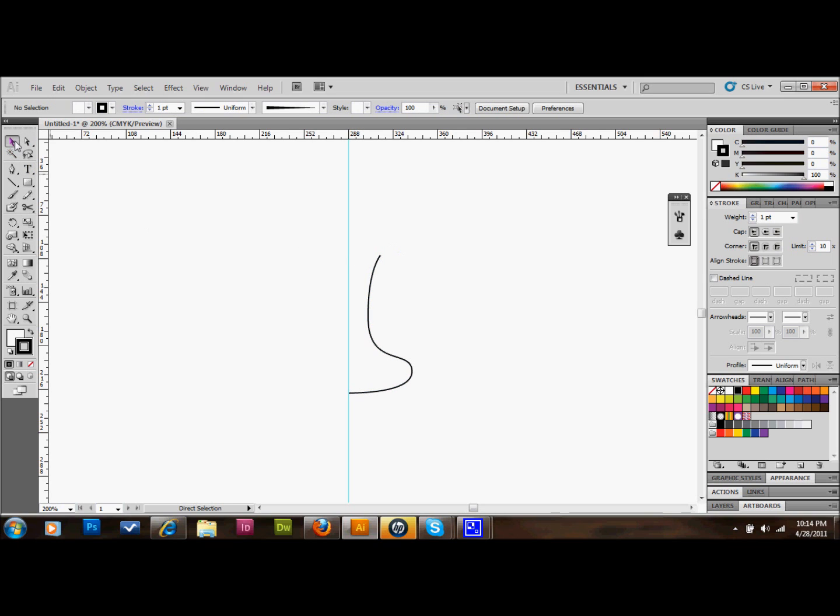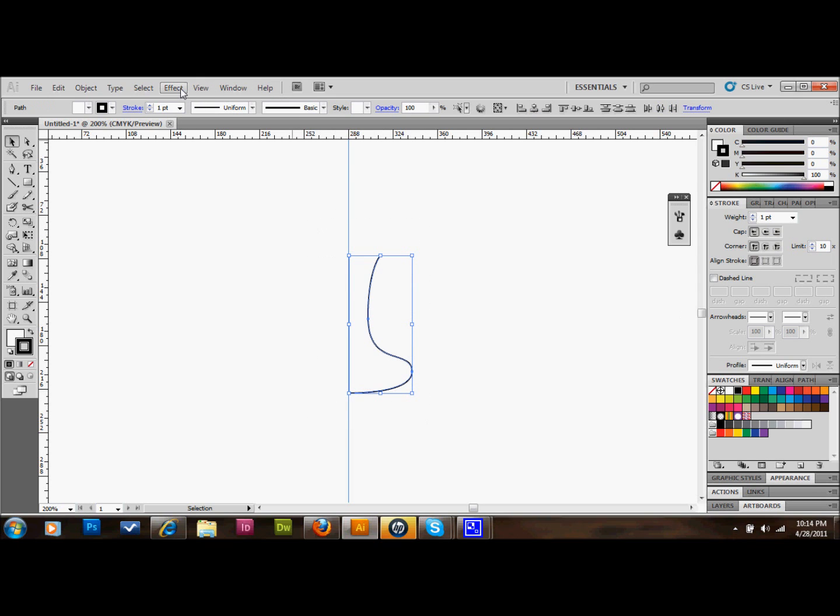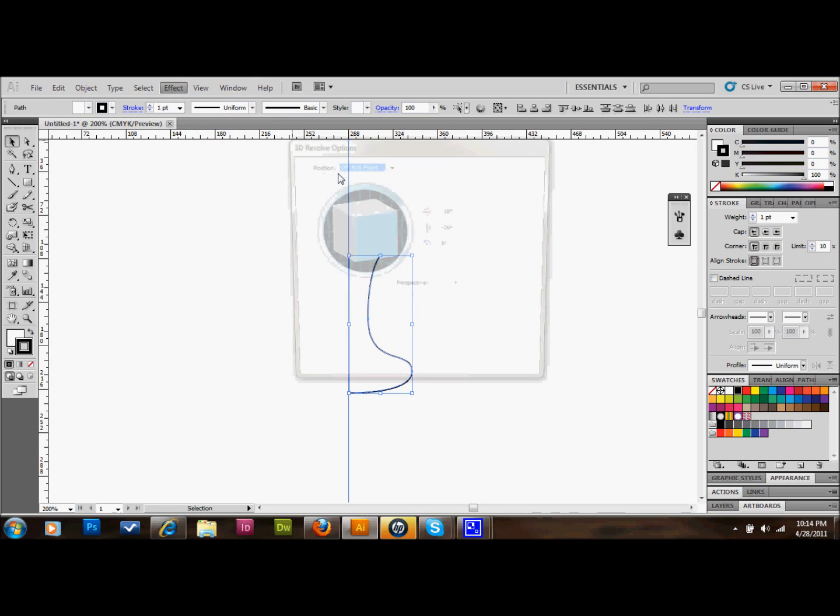So now we'll select this shape that we've drawn out. You can make a shape that kind of mirrors this or you can certainly try different shapes. I'm going to select it and go up to Effect at the top down to 3D and Revolve. I'll just press OK for now. We don't need to change any of those settings.